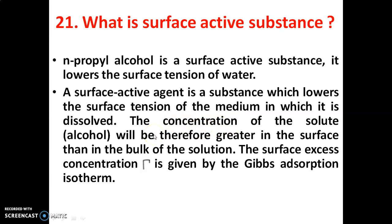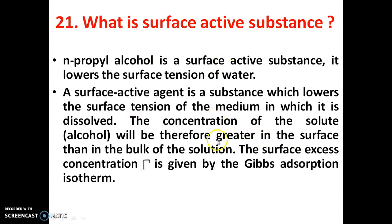The concentration of the solute — for example, alcohol — will be greater at the surface than in the bulk of the solution. This surface excess concentration, compared to the bulk of the solution, is given by the Gibbs adsorption isotherm.